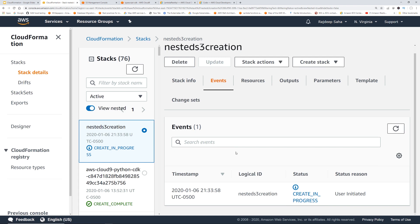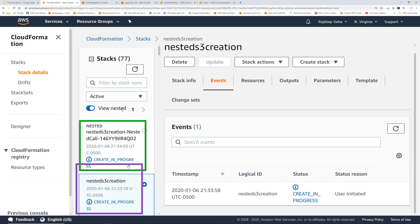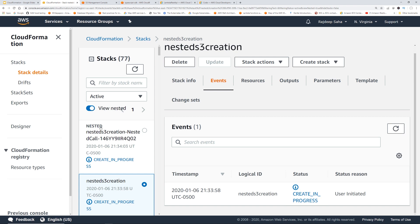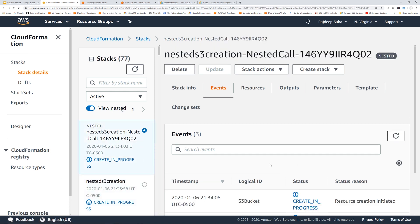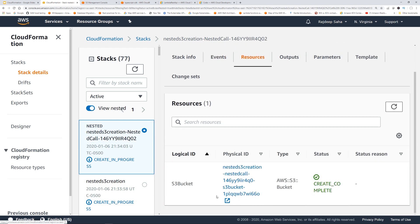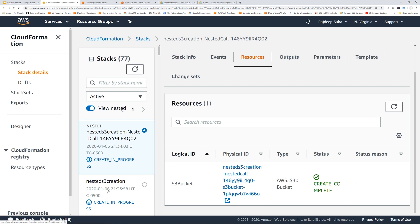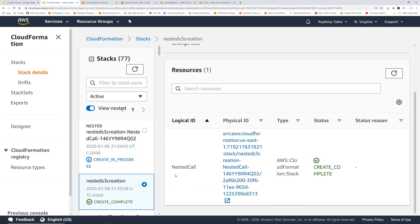There's an interesting thing here: there are two stacks in progress. Nested S3 Creation is the main stack, and it called this nested stack — you can see the bold 'NESTED' label for that stack. This nested stack is what's actually creating the S3 bucket. If I click Resources, you can see it created the S3 bucket and then returned the output back to Nested S3 Creation.